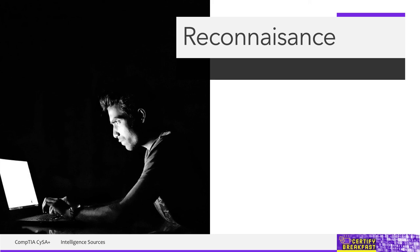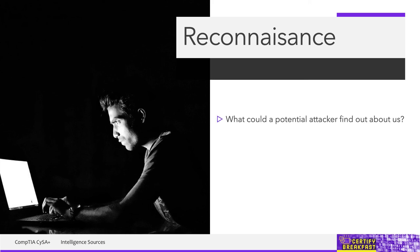But until we reach that point, let's start with the basics. Say you want to defend yourself against potential attackers. Where do you start? A good starting point are those intelligence sources that we've mentioned, which are also a source for reconnaissance.